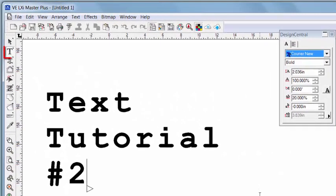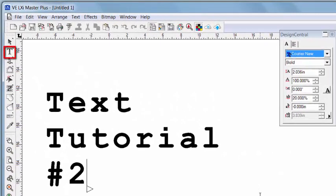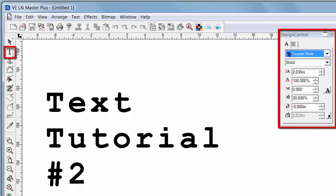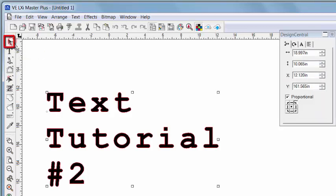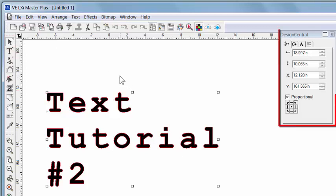The way we did that was using our text tool and adjusting the text using Design Central. Now I'm still going to use and reference Design Central, but instead of using the text tool, I now want to switch to this Select tool. Notice that there is now a red outline around my text showing that it has been selected. You'll also notice that the control options and numbers have changed over here in Design Central.